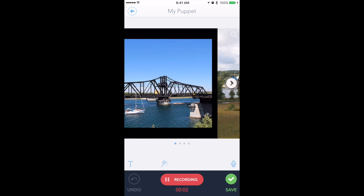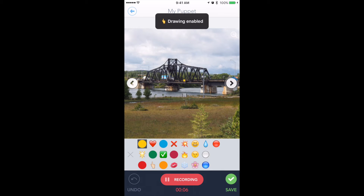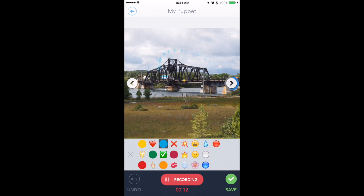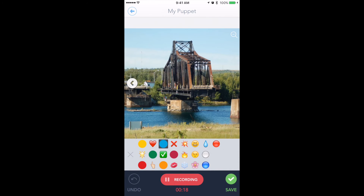This is a bridge. Here's another bridge — you'll notice this is a swing bridge. This is what it looked like back in time, and here it is when it's open.